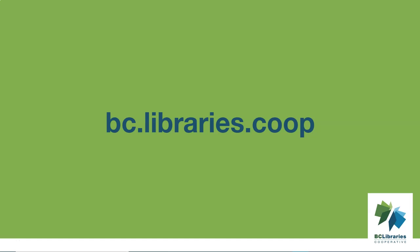Thank you for watching this video. For more information, please visit the BC Libraries Cooperative website.